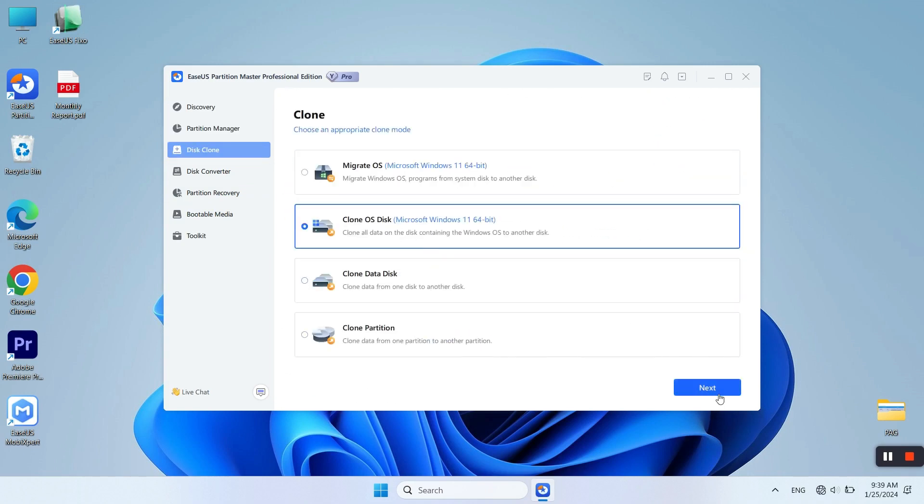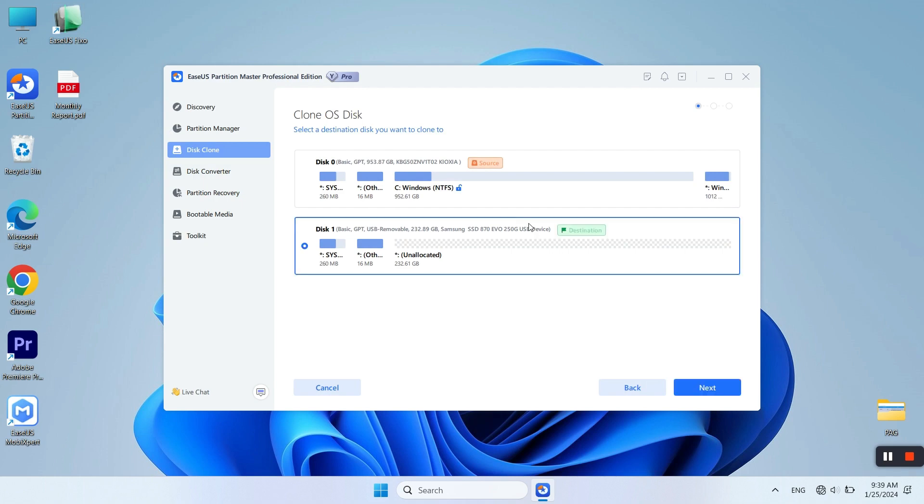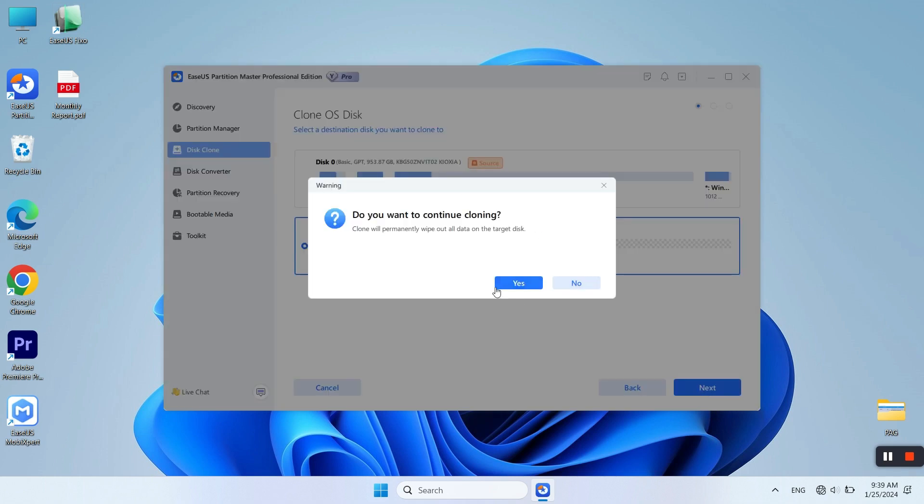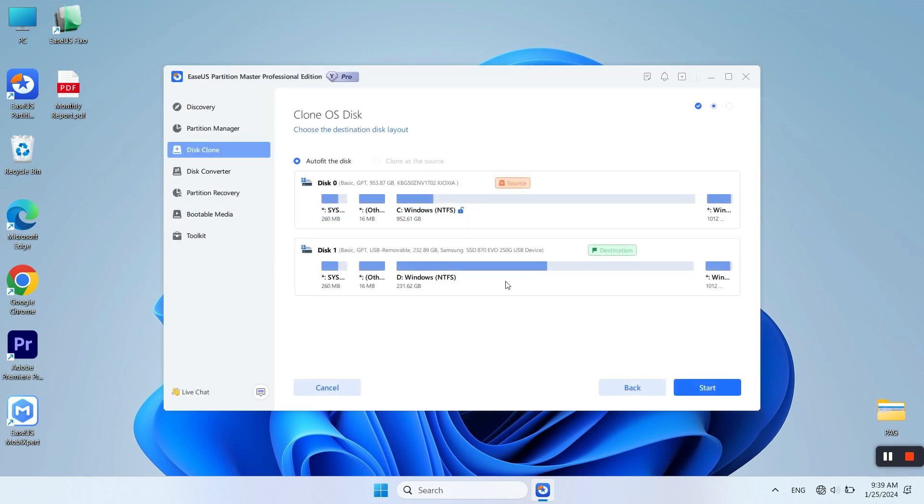Select the target disk that you want to clone Windows to and click on Next. Click on Yes. Click on Start.